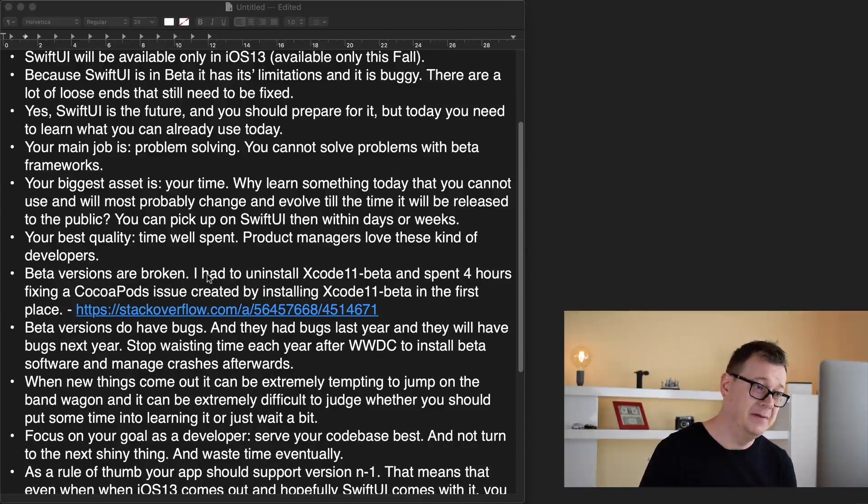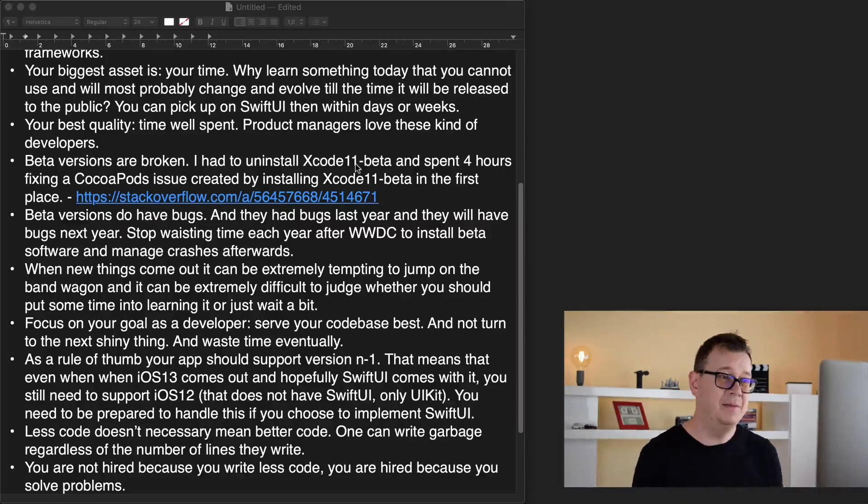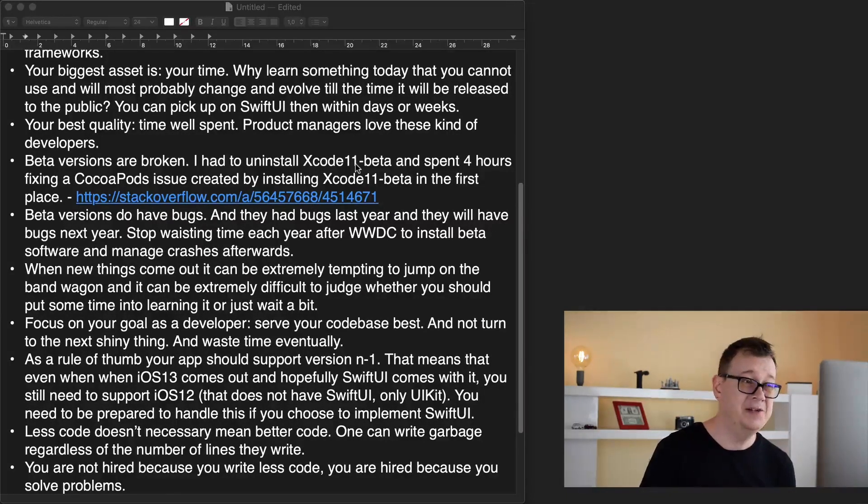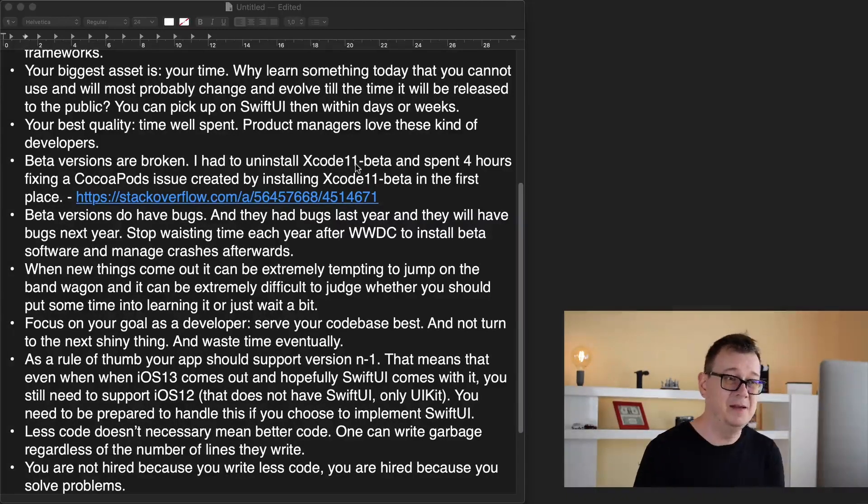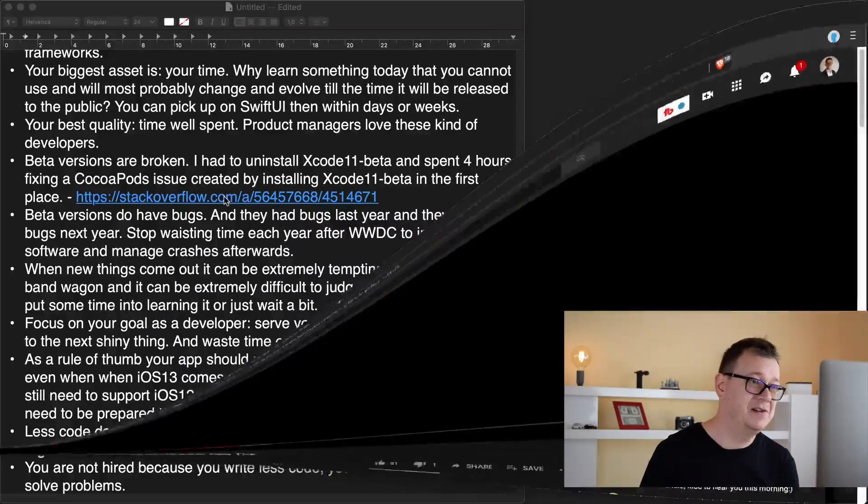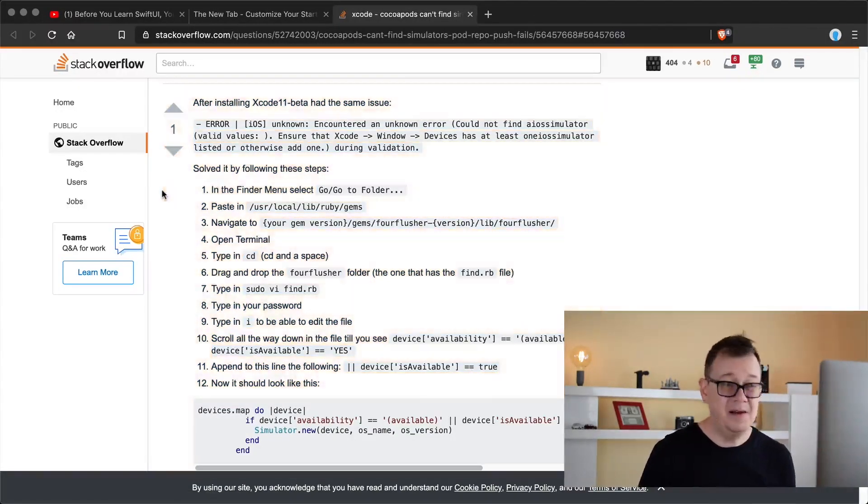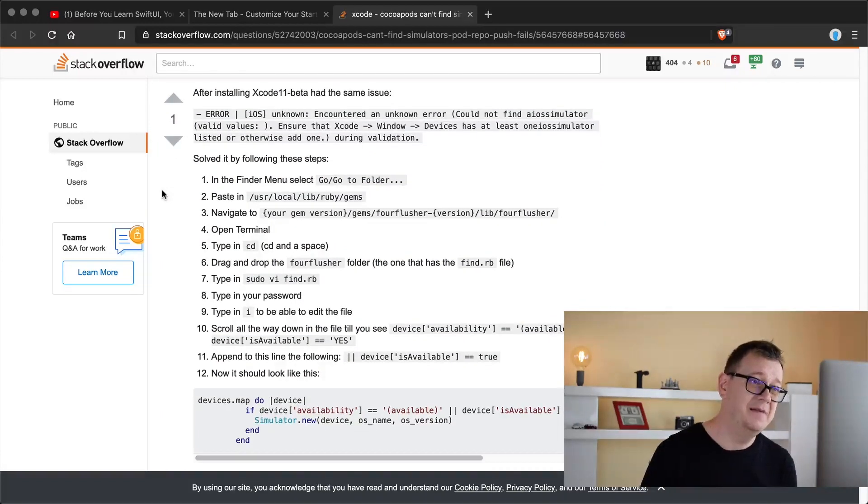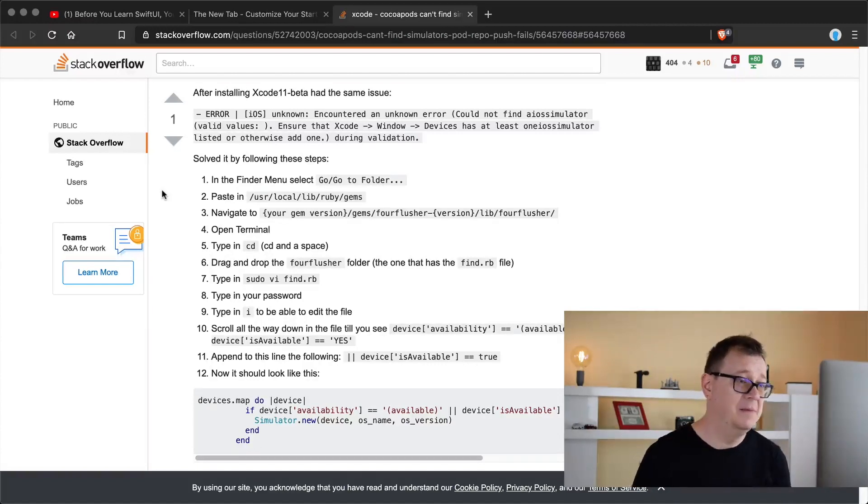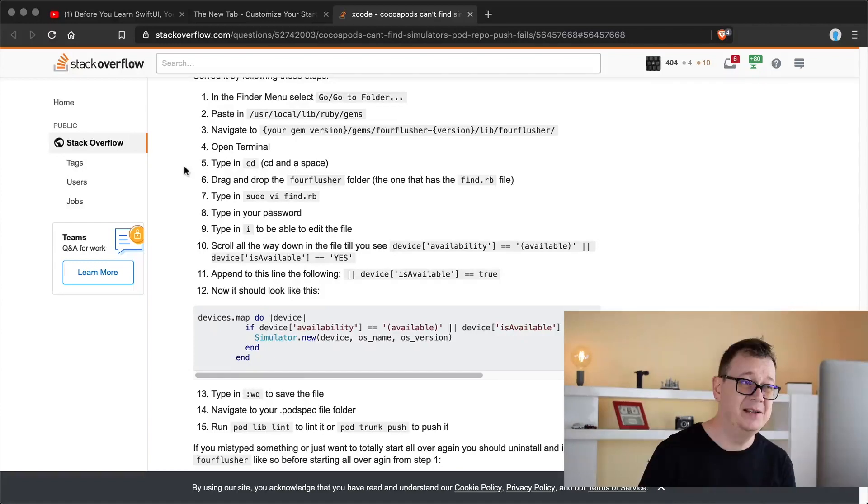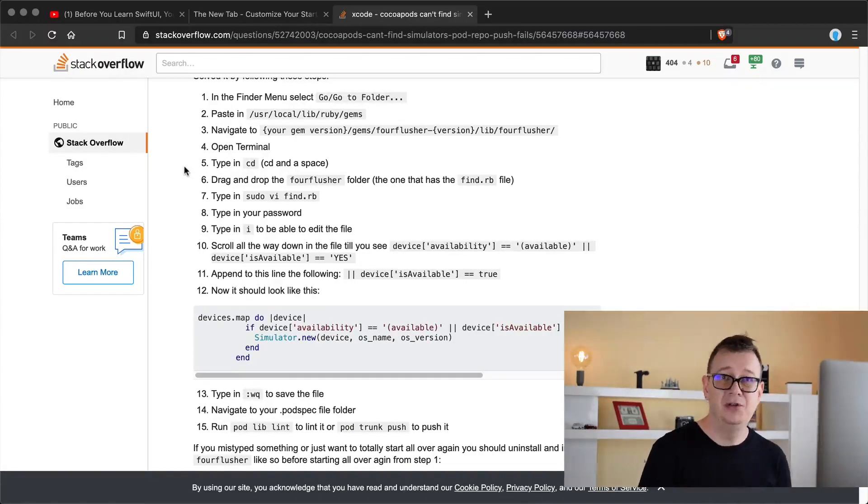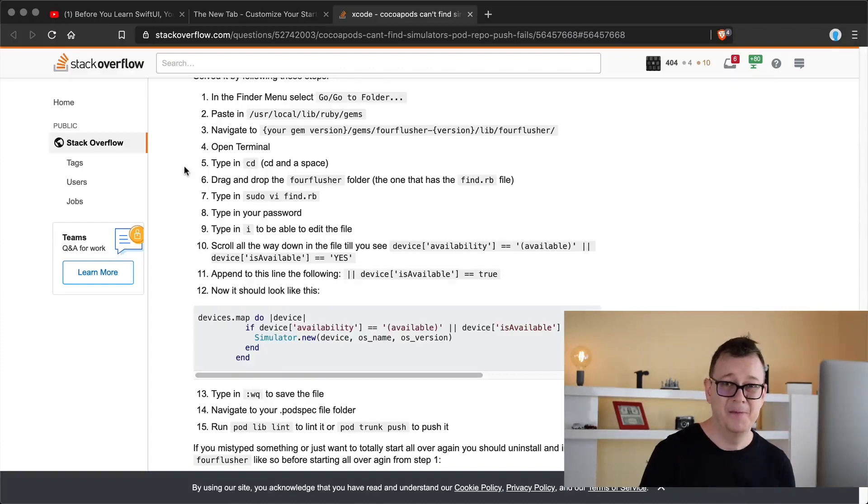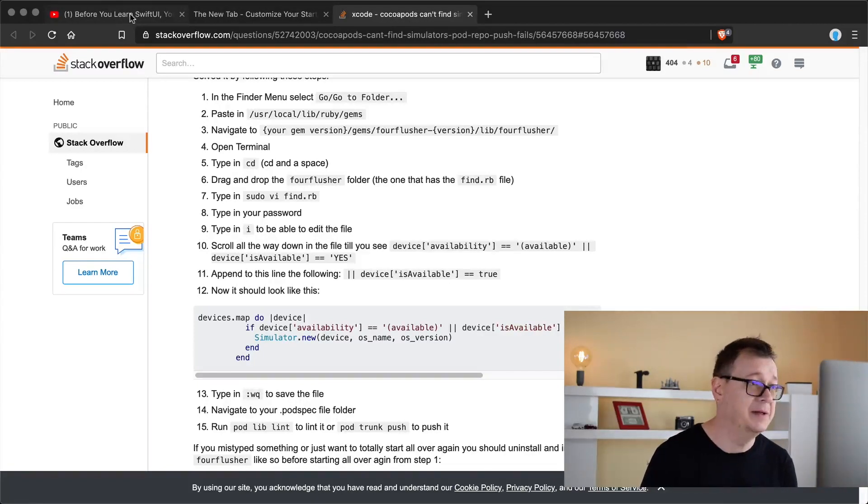Beta versions are broken. This is my experience. I had to uninstall Xcode 11 beta and spent four hours fixing a CocoaPods issue created by installing Xcode 11 beta in the first place. These are 15 steps that I needed to create in order to be able to push to my CocoaPod on GitHub. Pretty frustrating, four hours lost in my opinion.